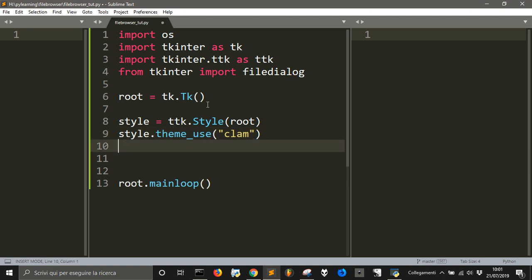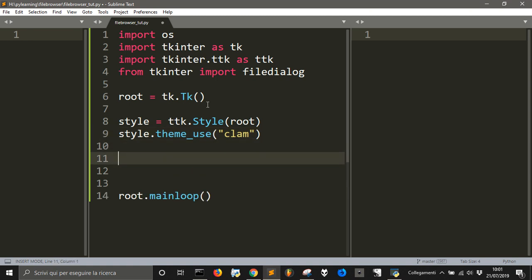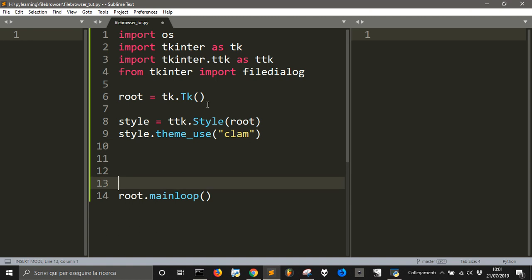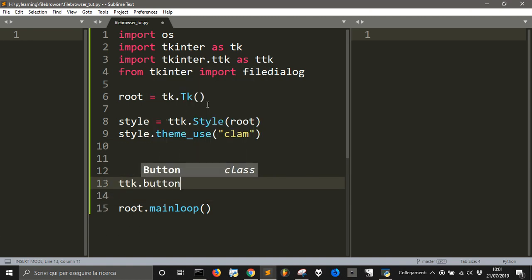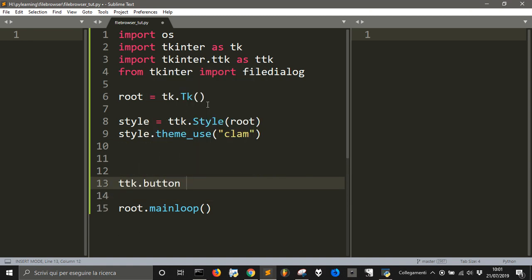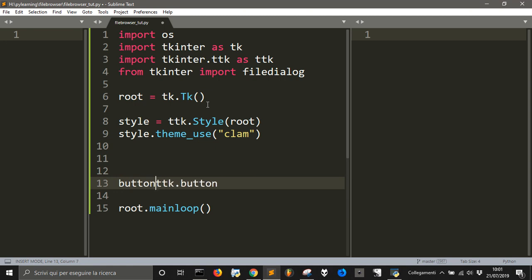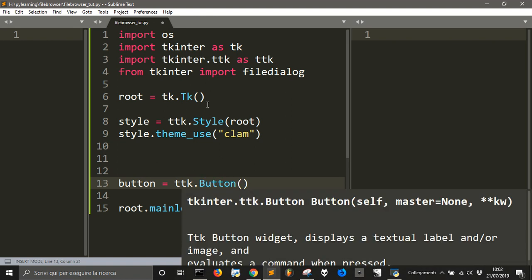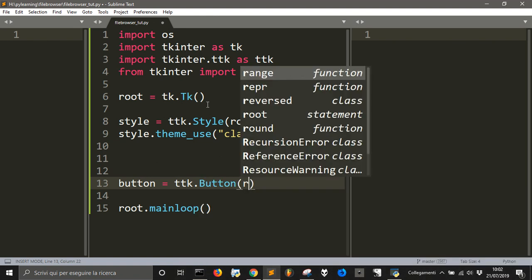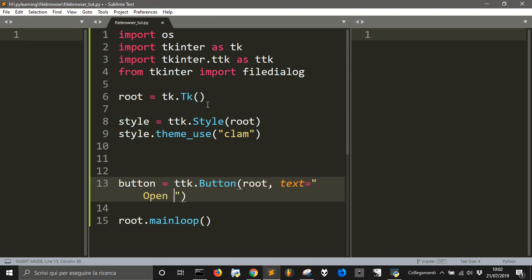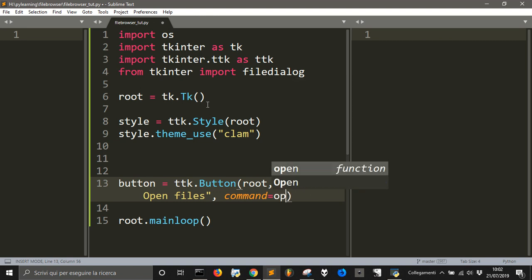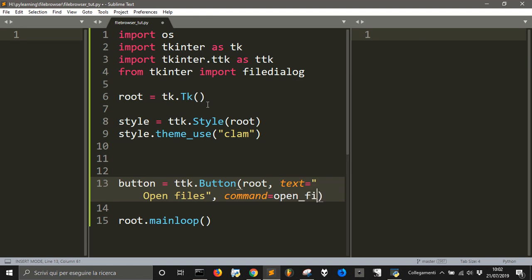So, now that we've done this, now we are going to create a ttk button that is, as always, attached to the root and that has text 'open files' and the command will be open_files.